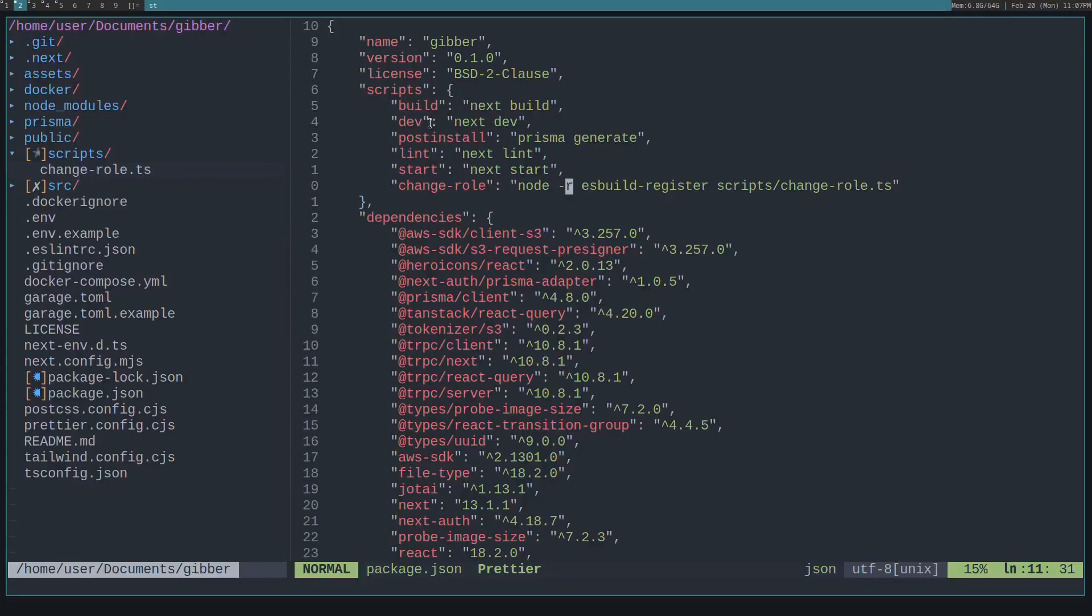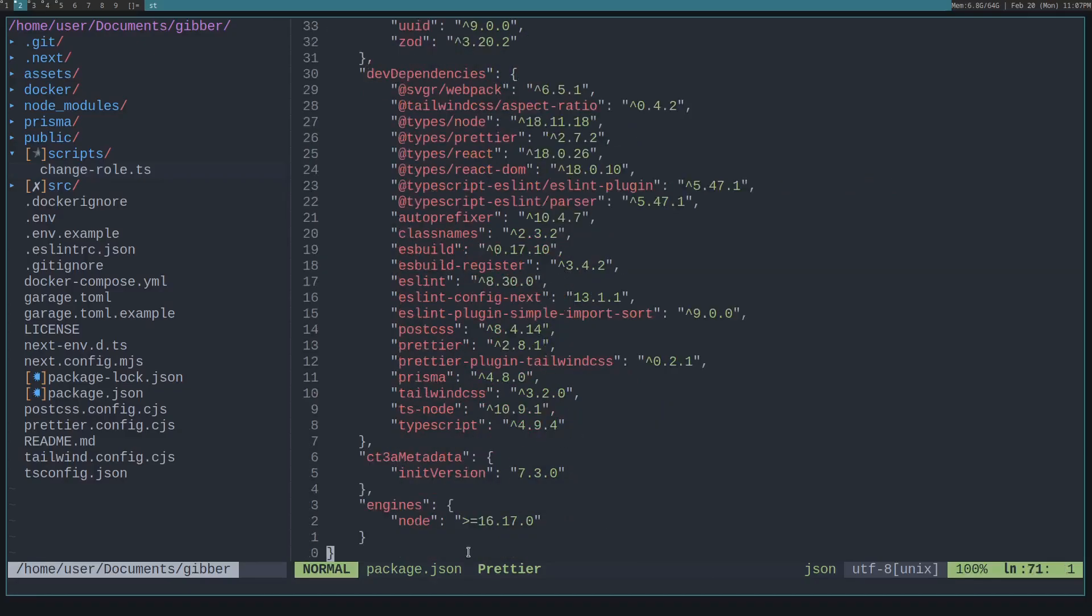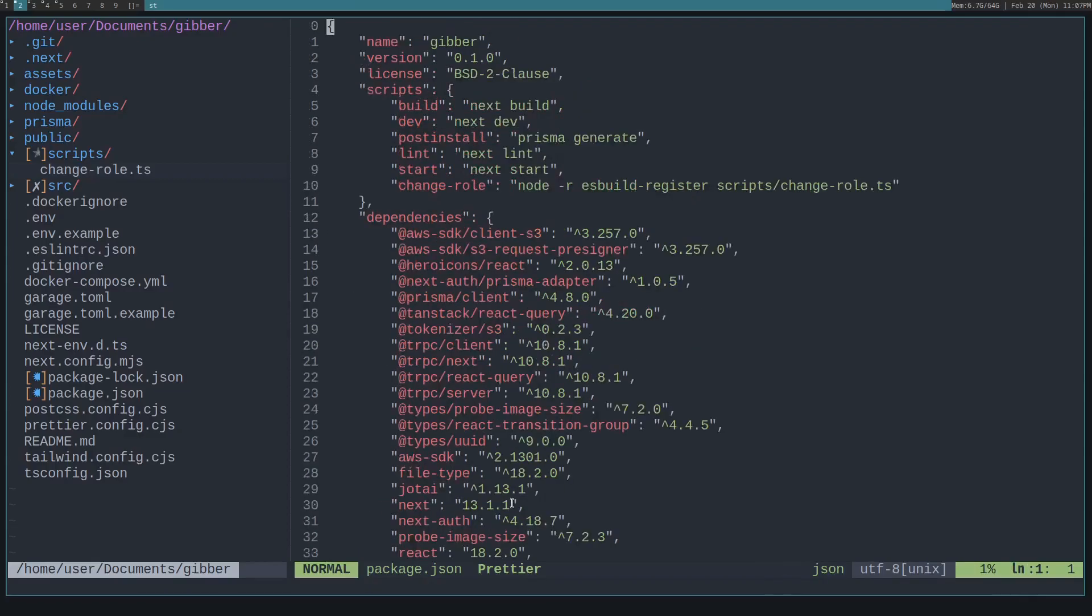Now the other thing is you want to ensure that you have node installed on your computer. To do that, you can specify engines node and give it a version. That way, if you don't have node installed, it'll give you a warning or error telling you to install at least this version.